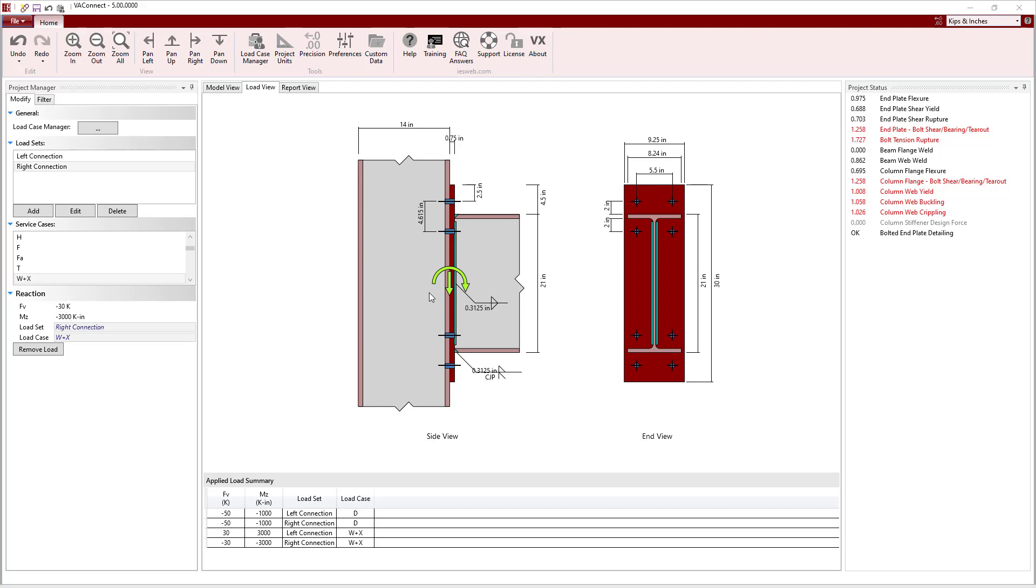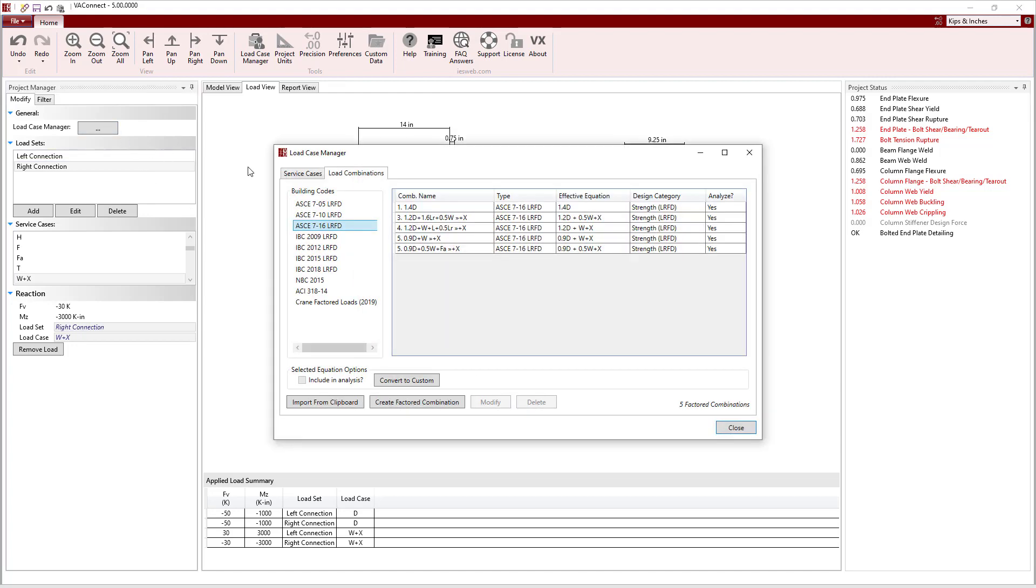With the service level loads defined, we can go to the LoadCases manager and select which building code we want to use. Note the load combinations for the selected building code are generated automatically.